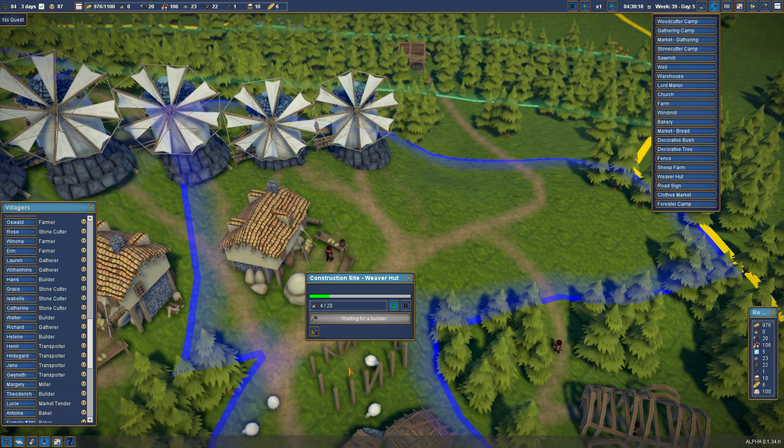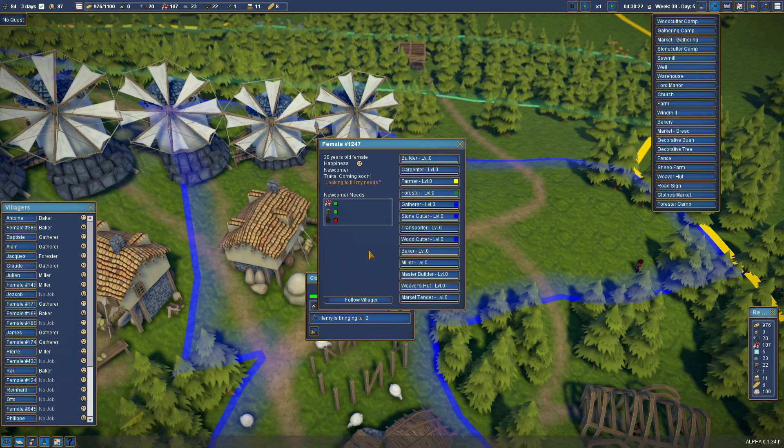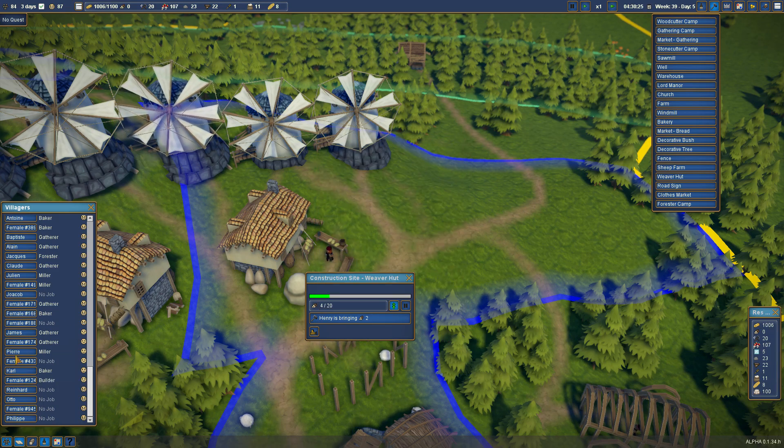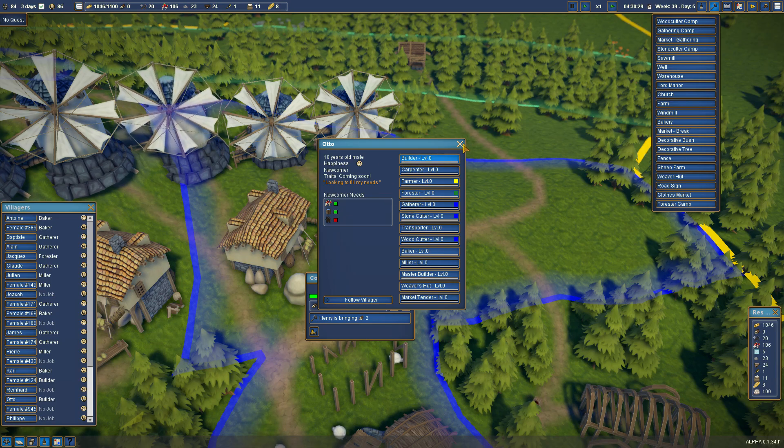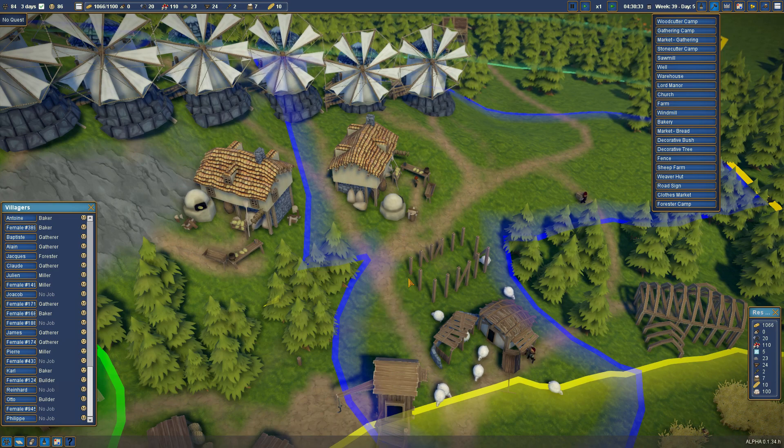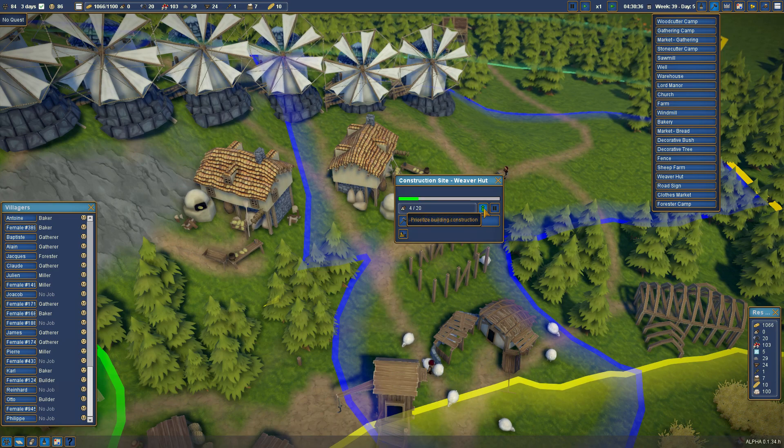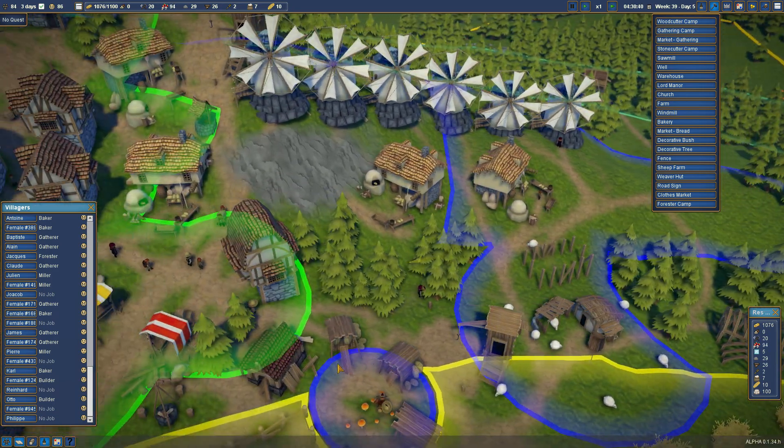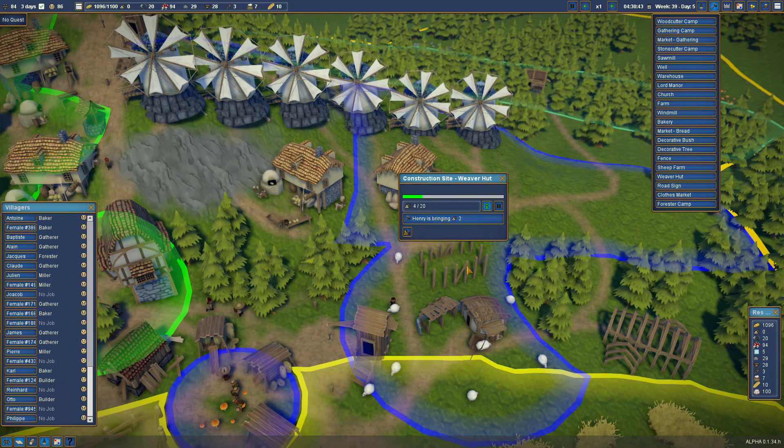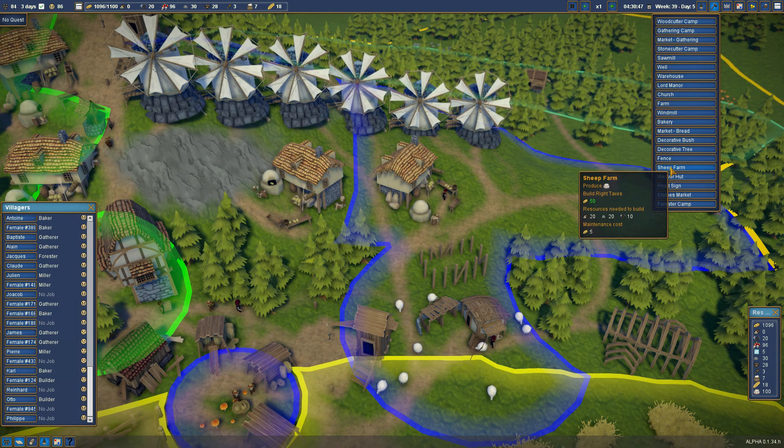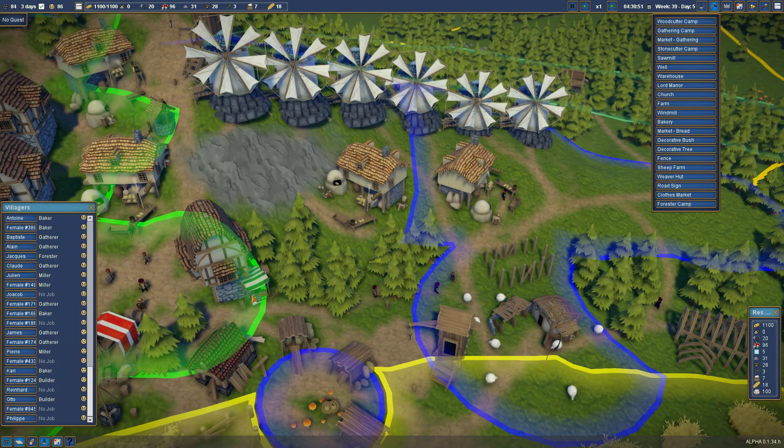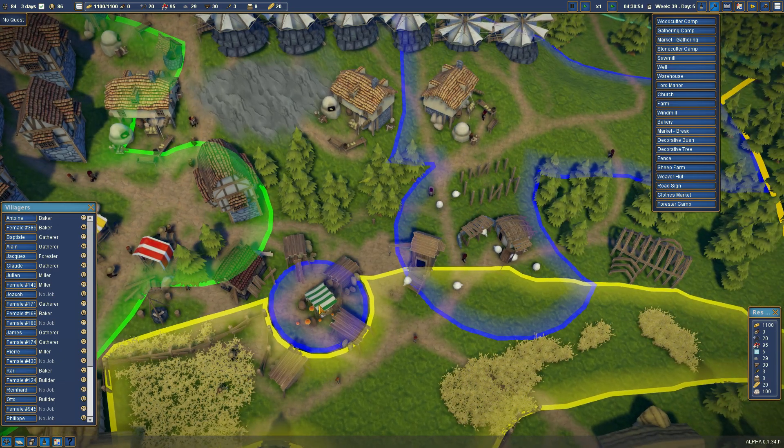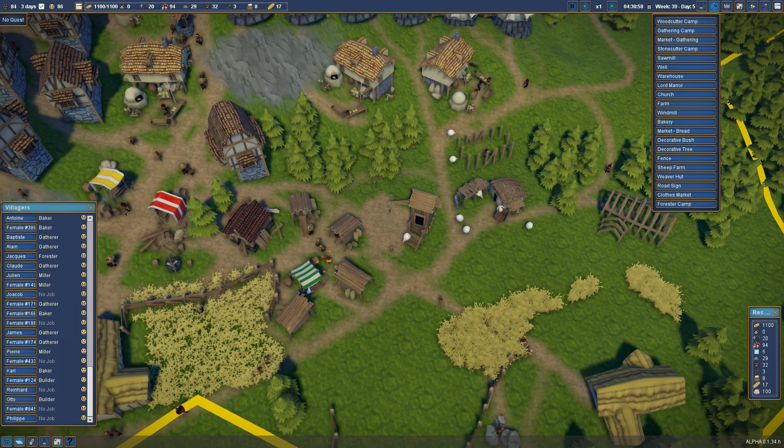So what else do we want to do? We were going to set up the clothes market. And we're building this. This is the weaver hut. We're waiting for a builder. Well, what's wrong with the builders? You're a builder. And Otto, you're a builder. And Henry suddenly is going to build. Let's put this as high priority. I'm not sure why a builder wasn't building it. So we need a weaver's hut, and then we already have a sheep farm. And then we'll need a clothes market.